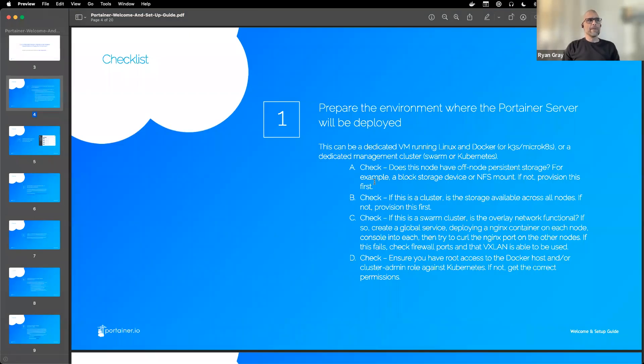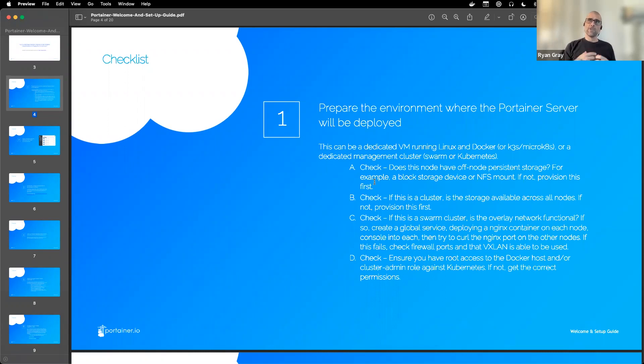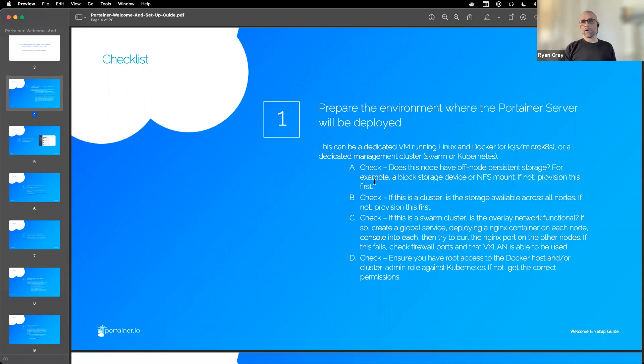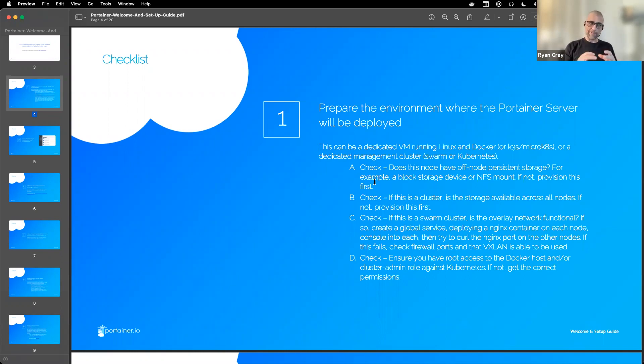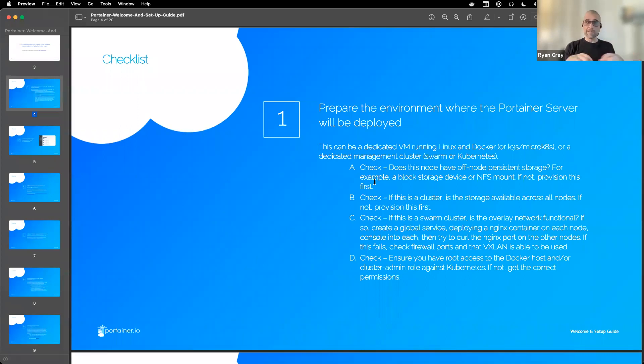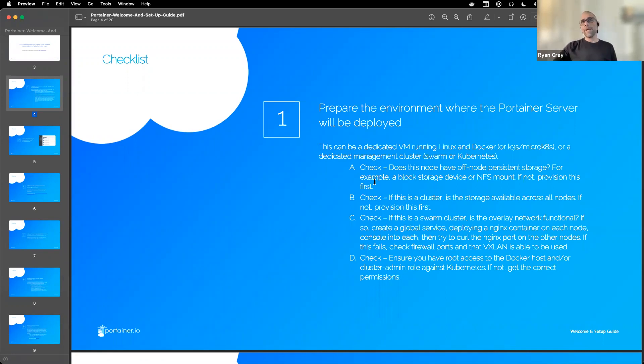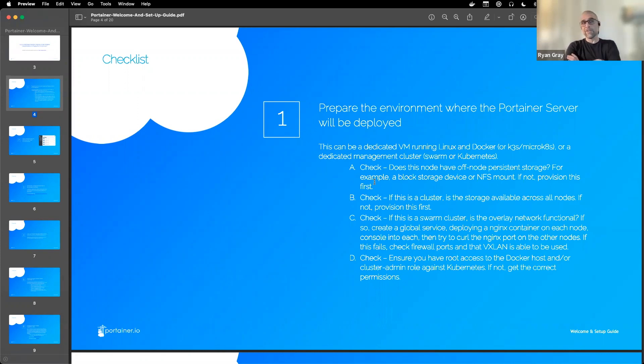The first step is to prepare the environment where Portainer will run, like the server it's going to run on. This could be a Linux machine with Docker, a Docker Swarm cluster, or Kubernetes cluster. If you're using off-node persistent storage like a block storage device or NFS mounts, this would be the time to get that set up. In a cluster environment, make sure that storage is available to all the nodes.